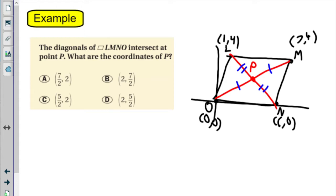The diagonals intersect at point P. What are the coordinates of that point? We should remember what was true about the diagonals — we said the diagonals should bisect each other, split each other into two equal pieces. So if the diagonals are bisecting, that makes point P the midpoint, exactly in the middle. So if that's the midpoint, then we can look at O to M and figure out what the midpoint is.